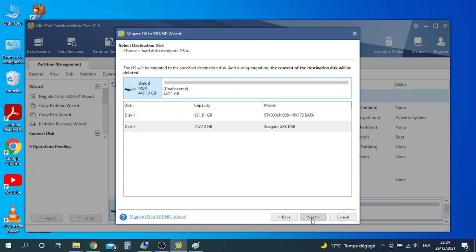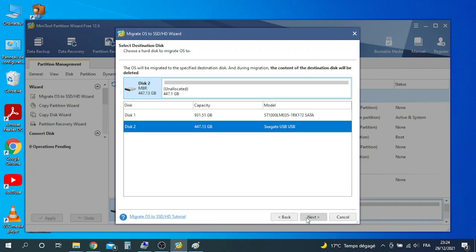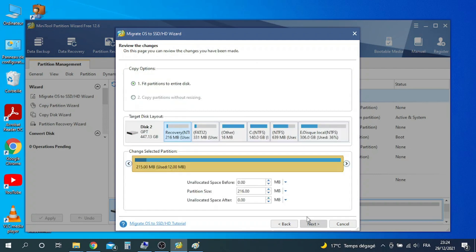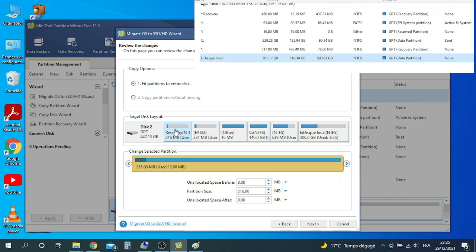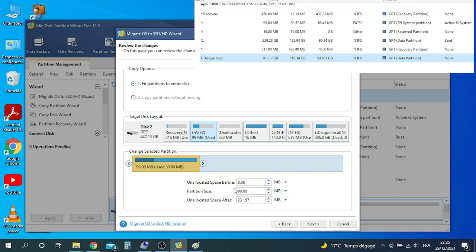Select the destination disk. You can now see that all partitions appear on the SSD disk but don't have the same size. Make sure the boot partition and the system partition have the same size — click on the partition and set the size. Otherwise, you can resize all other partitions to the size you like.